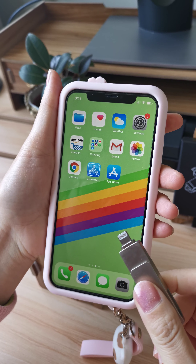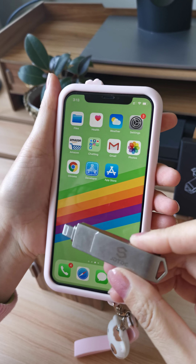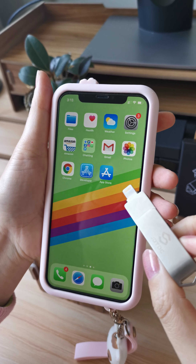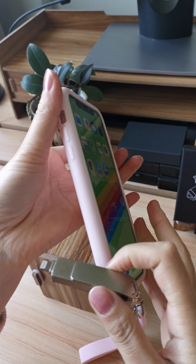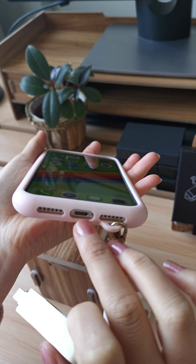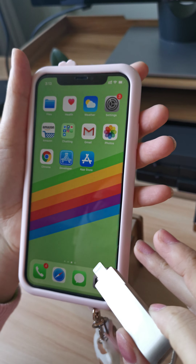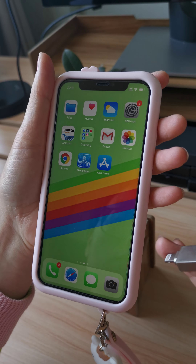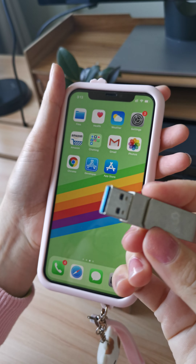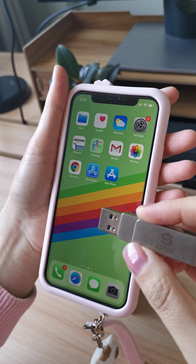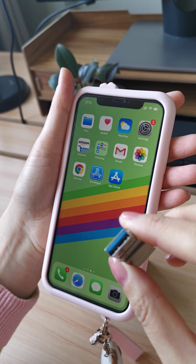Hi everyone, thank you so much for choosing our JD Drive. It can be used with iPhone — that's with the lightning port and iOS 9 or above. Also iPad, and this connector can also be used on computers and other devices that have USB ports.